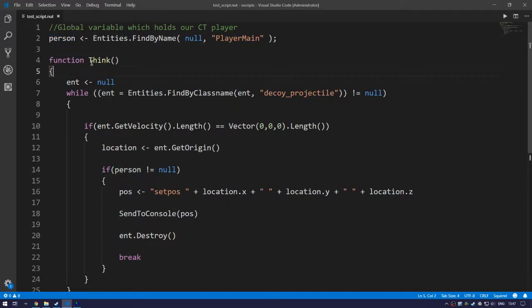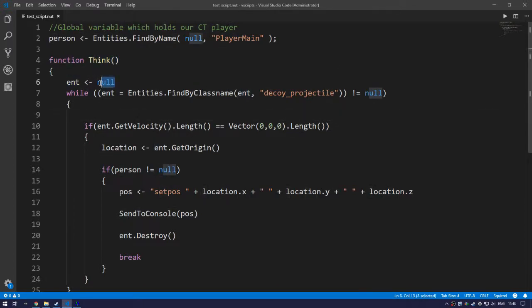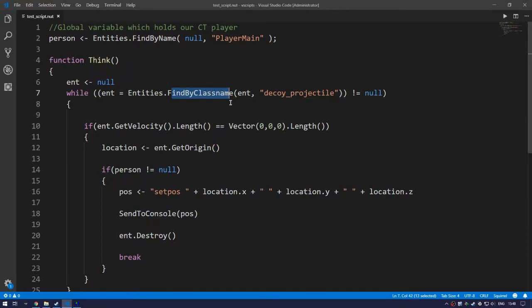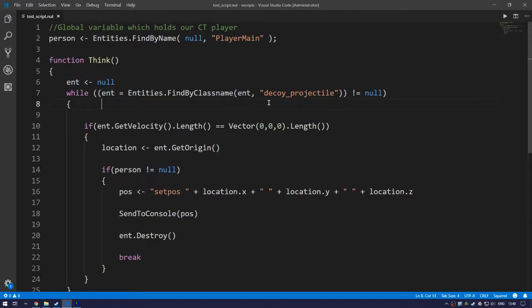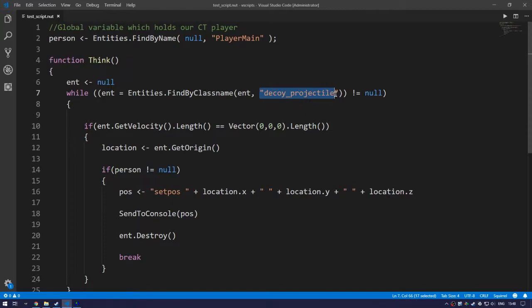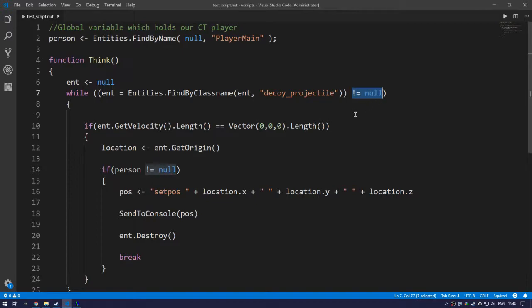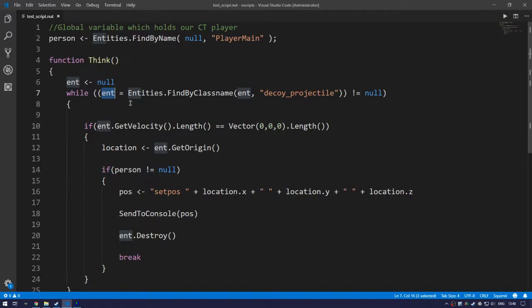Inside the think procedure, we create a local variable called int and we assign it null. So this will be an object. Then we do a while condition. While int, and we use the entities class again, find by class name. We specify what we want it to be, so int. And we want to find what we want to find. So we want to find decoy projectile. So if there's a decoy projectile found, it will store it into int, which is the local variable that we cleared right on. And we want to make sure that that is not null. So we want to make sure that when we assign int, that it's not null. So if it's alive, then if this is true, we want to keep doing the conditional check.